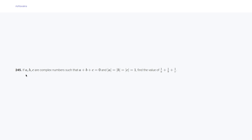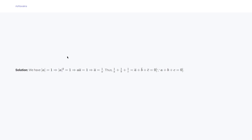Question 245 says: if a, b, c are complex numbers such that a + b + c = 0 and |a| = |b| = |c| = 1, find the value of 1/a + 1/b + 1/c. We use the identity that |z| = 1 means z·z̄ = 1, so z̄ = 1/z. Thus 1/a + 1/b + 1/c = ā + b̄ + c̄. Because a + b + c = 0, taking conjugates gives ā + b̄ + c̄ = 0.